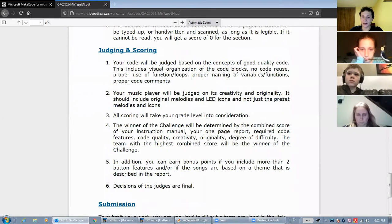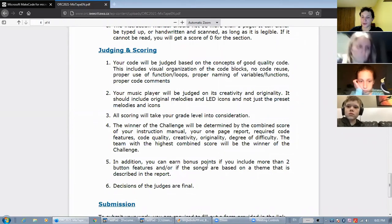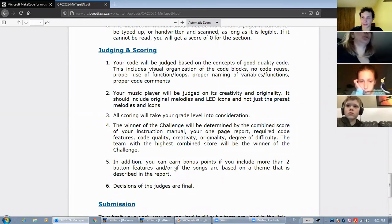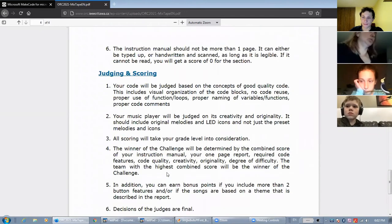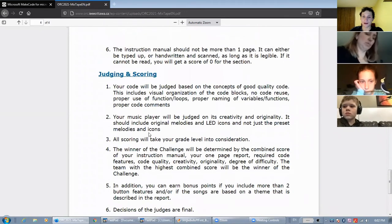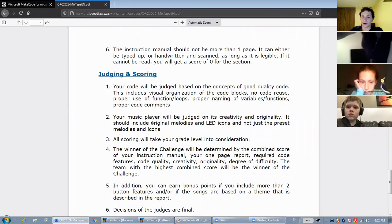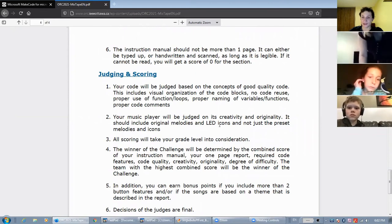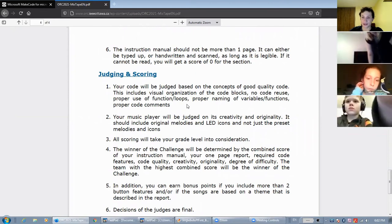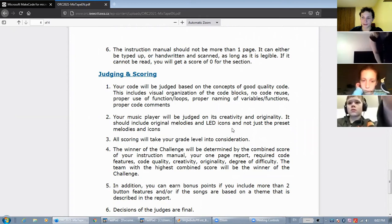In the bonus points section, it says you can earn bonus points if you include more than two button features. Also, all the melodies and LED icons have to be original and you can't use the preset melodies.